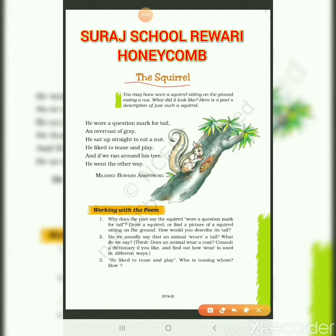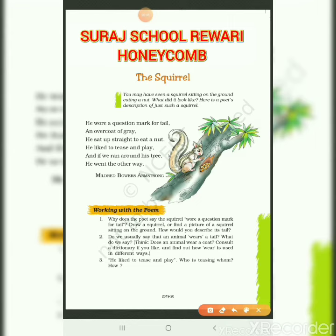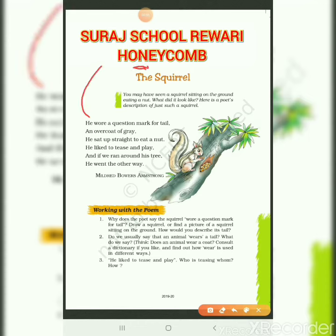What did it look like? Here is a poet's description of just such a squirrel. He wore a question mark for the tail. The first thing the poet noticed was his tail — his tail looks like a question mark.